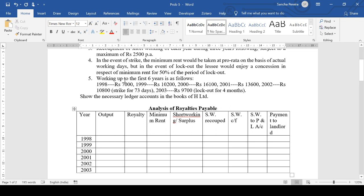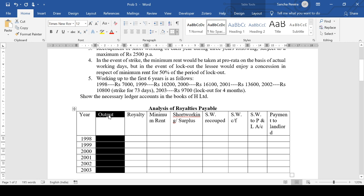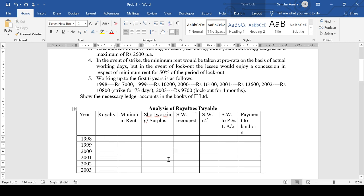Now if you see here, the workings up to the first six years — pay attention — 1998: Rupees 7,000; 1999: Rupees 10,200. Is this given in tons or as a final amount? It's the final amount, so you don't have to multiply. These are not tons — the royalty is directly given to us, so we don't need the output column.